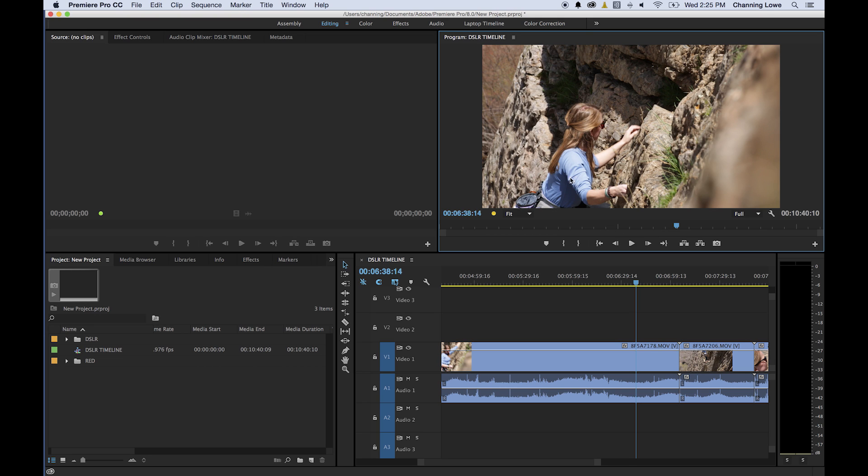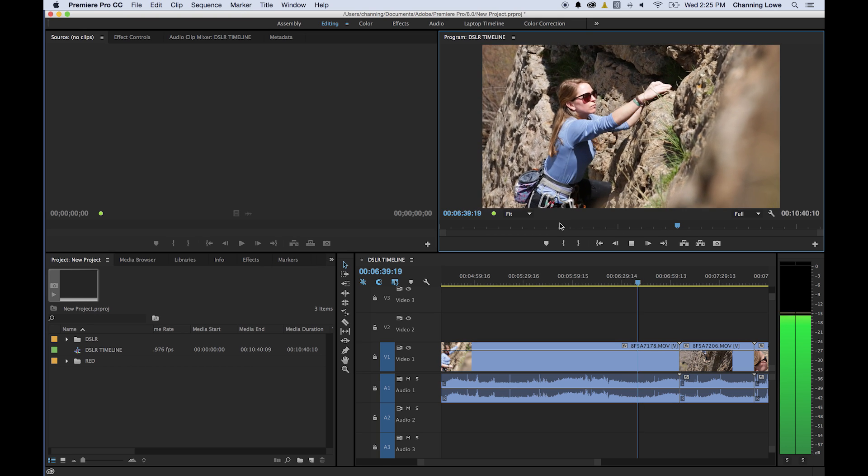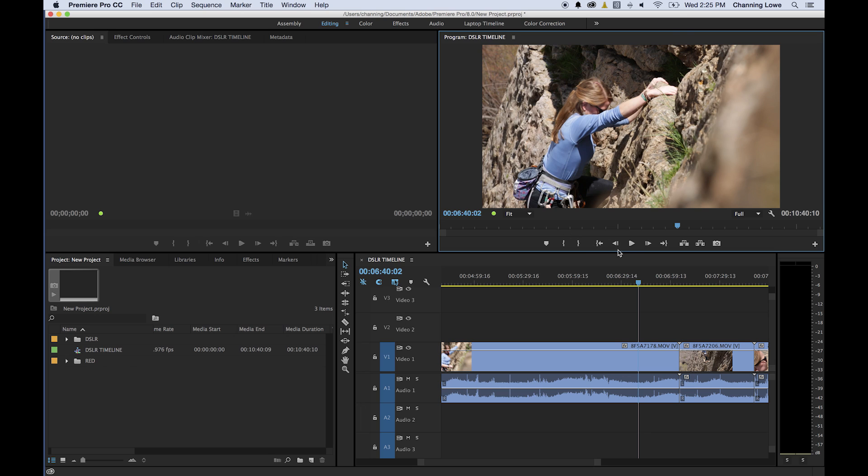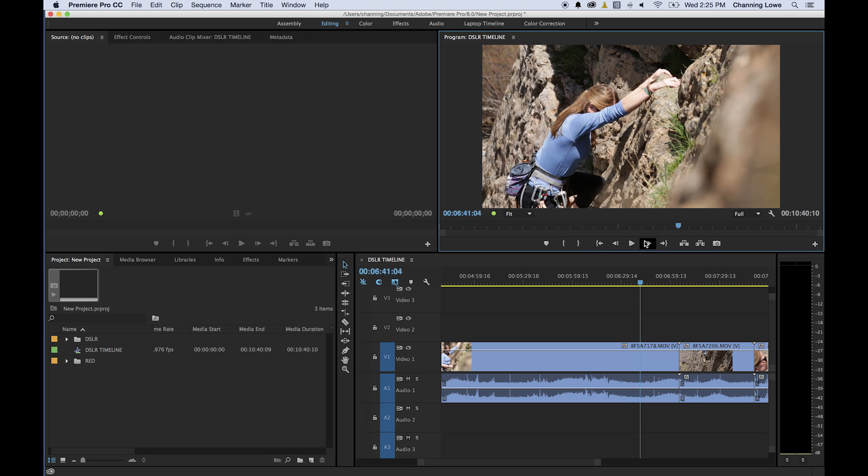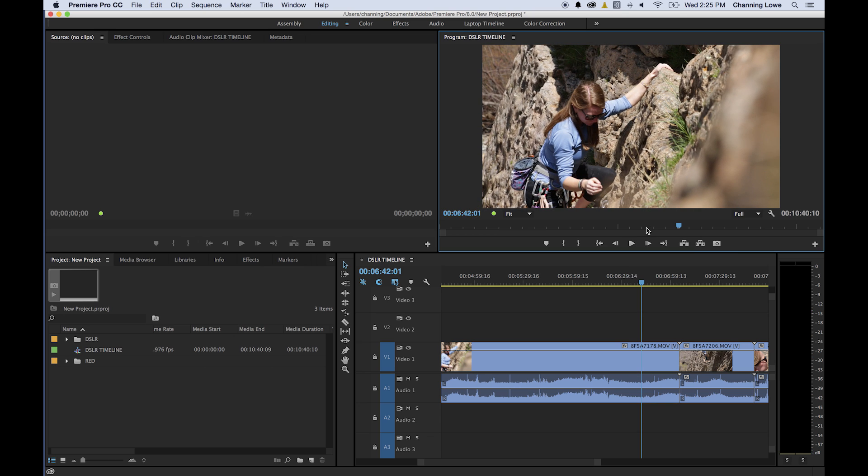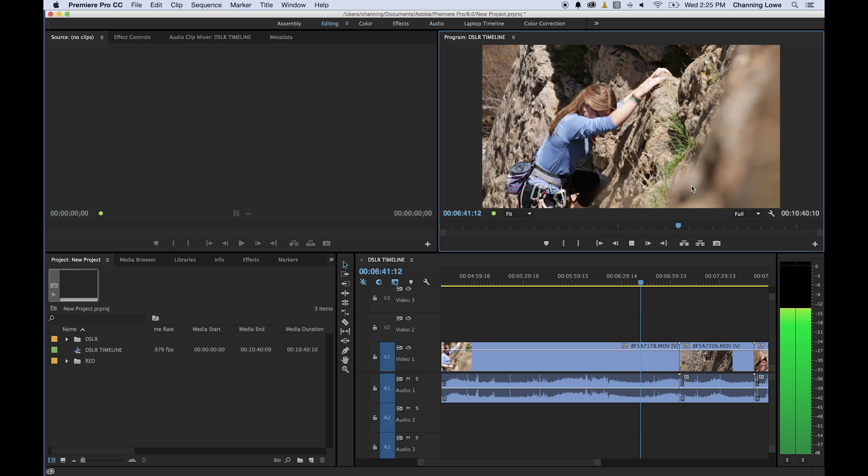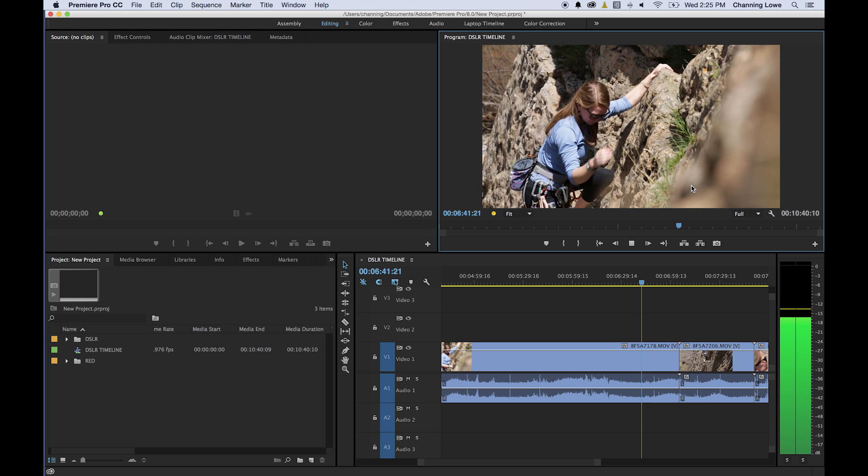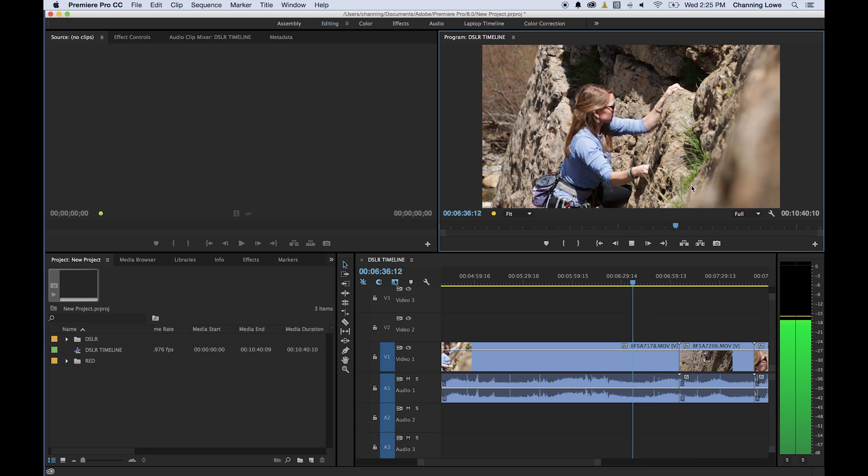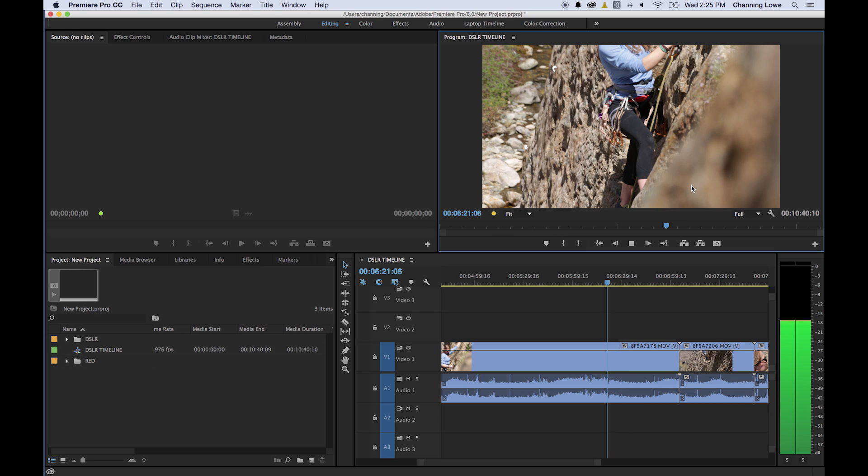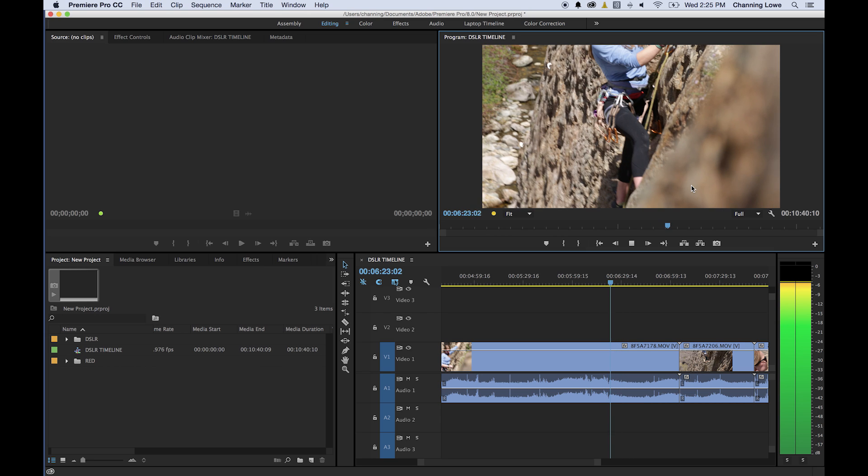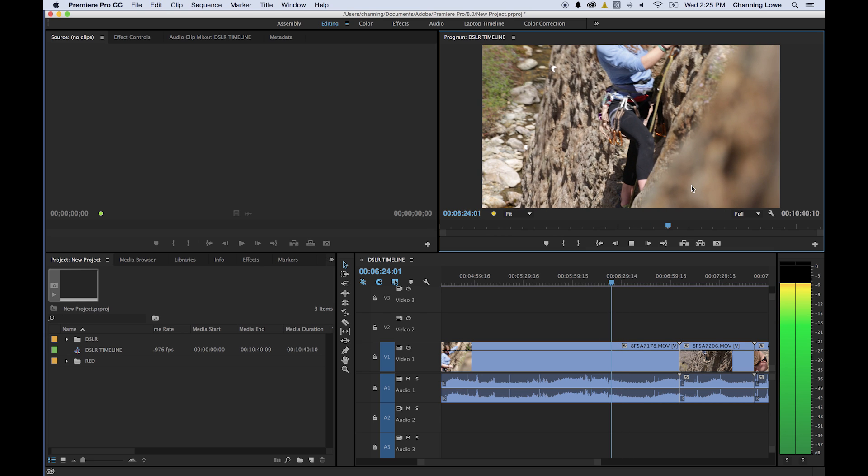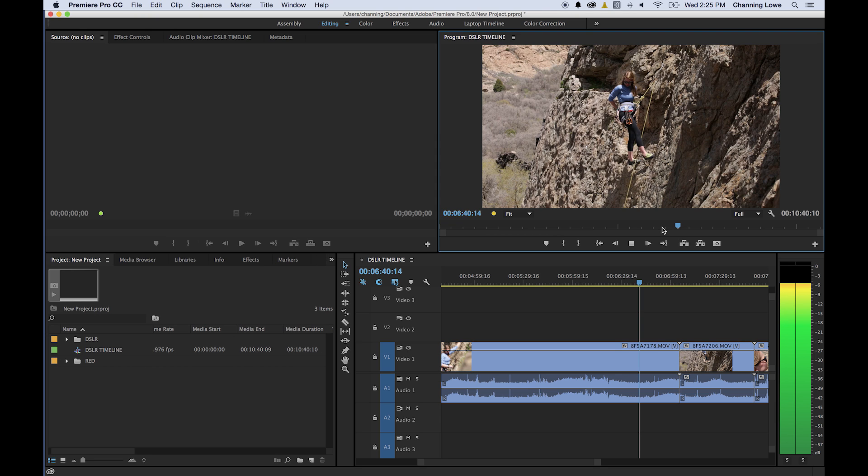The same rules apply up here as apply in the timeline and the source monitor. You press your space bar to play, your space bar to pause, and you'll see these little buttons here activate, that's your play button. You can click on that as well, but that's just space bar to play and space bar to pause. You can use your J, K, L keys. J is rewind, K is stop, L is forward. Then if you hit J a bunch of times, it will start rewinding faster and faster. As you hit L a bunch of times, it will forward faster and faster, and you'll see your playhead moving at faster speeds as you do that.